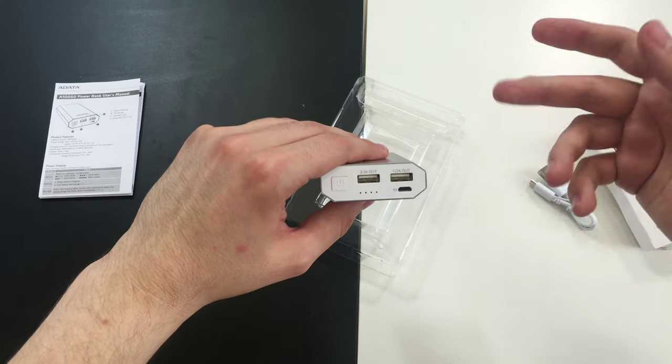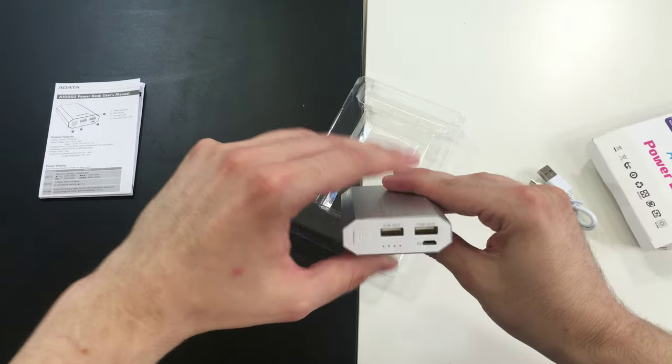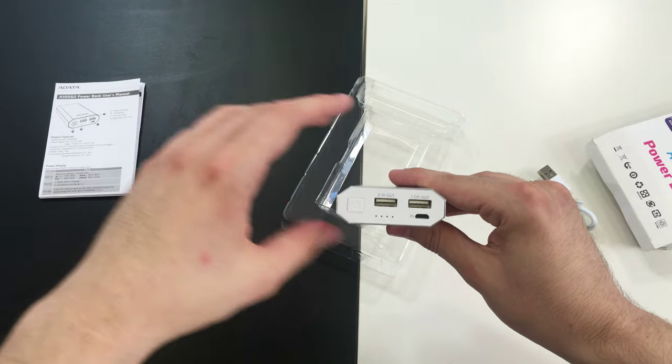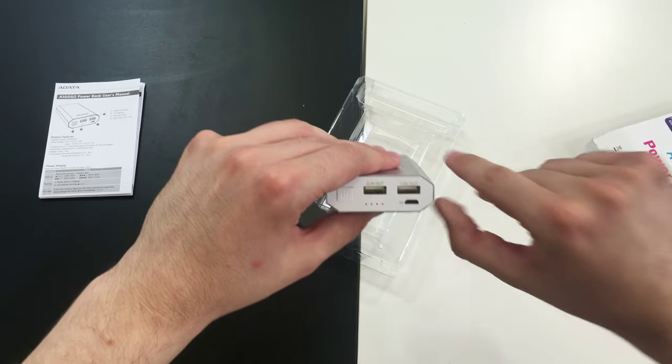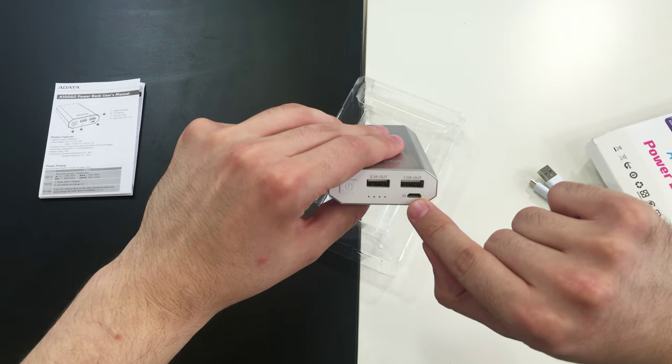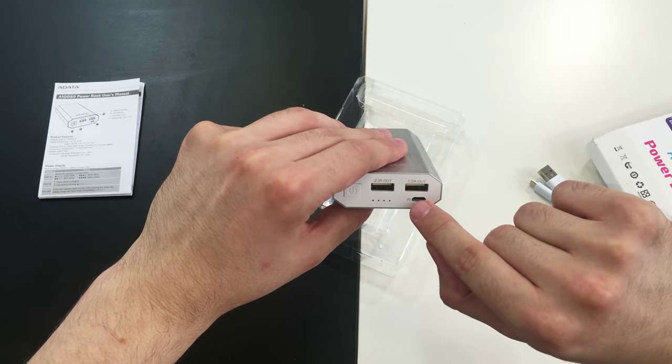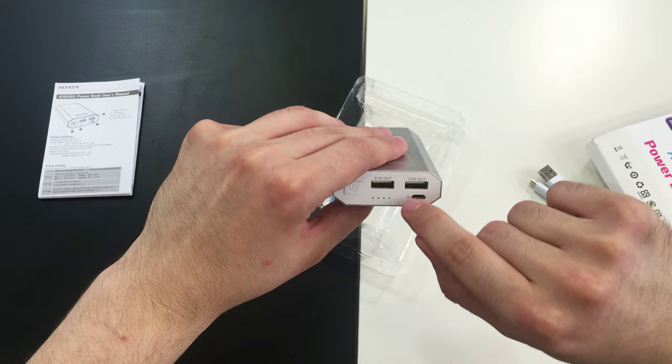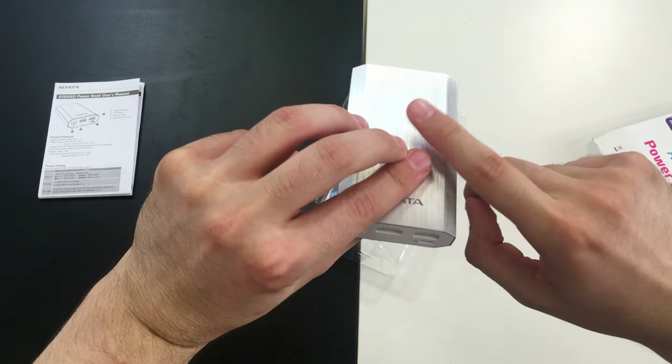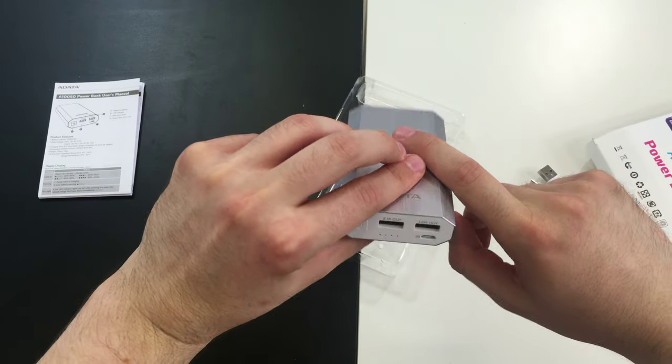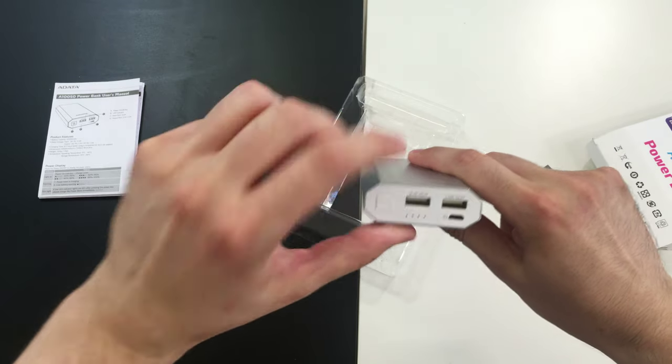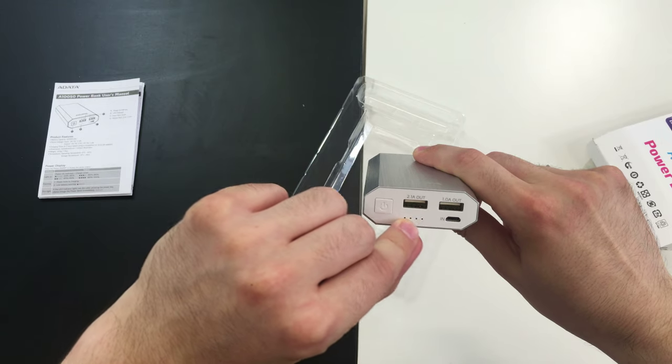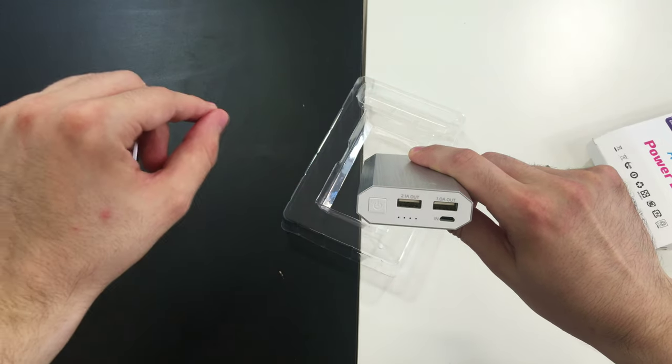This one on the right is used for charging smaller devices such as your smartphone, and this one on the left is used for charging bigger devices such as a tablet. This is the micro USB port through which you charge the battery itself, and this is a small LED indicator. There are four lights giving you information about the level of power left in the bank.